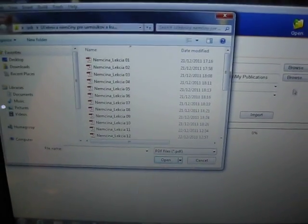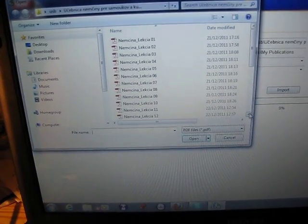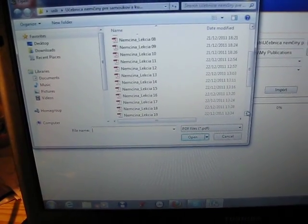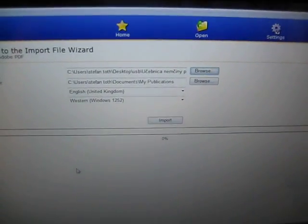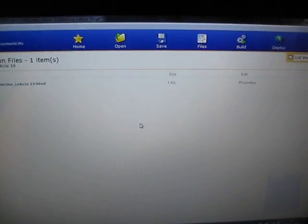Choose your PDF file. I'm going to choose my PDF file, which is number 19. Then click open and after that click import. It's done.